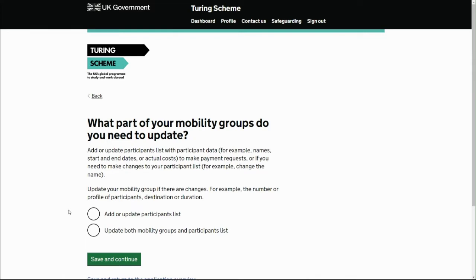This triggers the change request process and there are two parts to a change request. The first one is updating your participants — where there are no actual changes to mobility groups, you're just progressively providing details about the participants going on the mobility groups. You add those details to the spreadsheet and when you submit this change the system will see you're only submitting your participant list and it will be auto-approved.